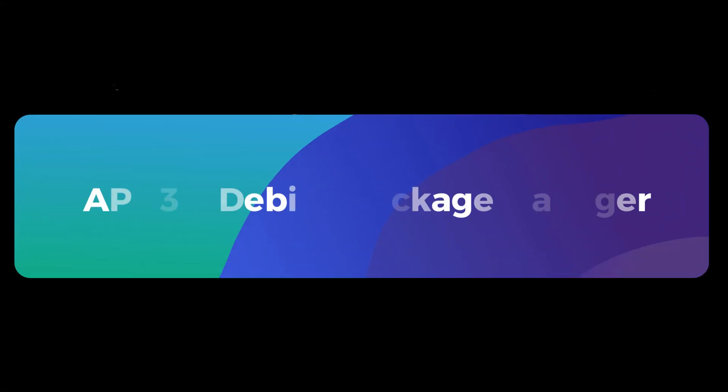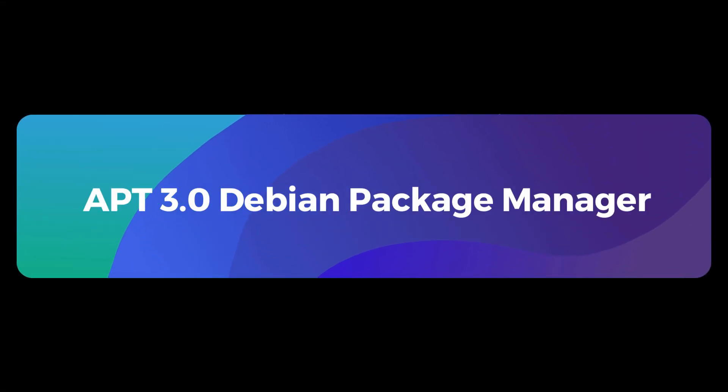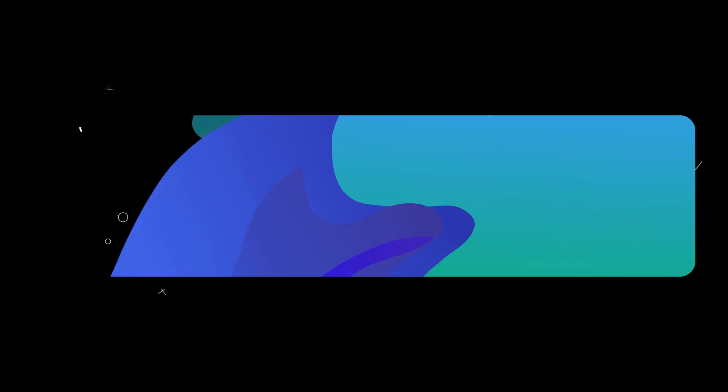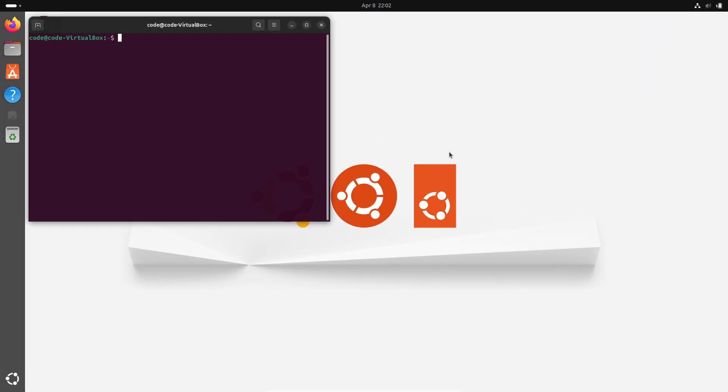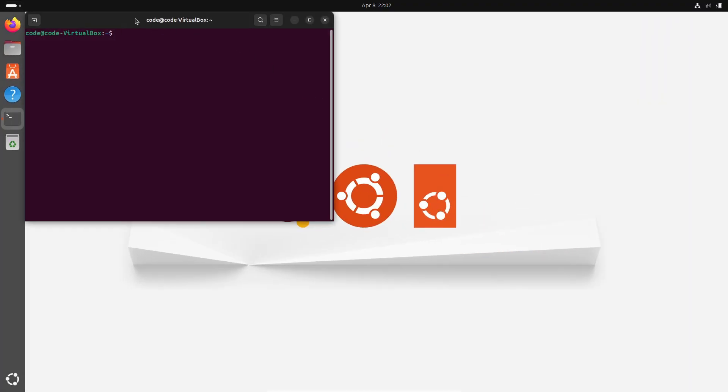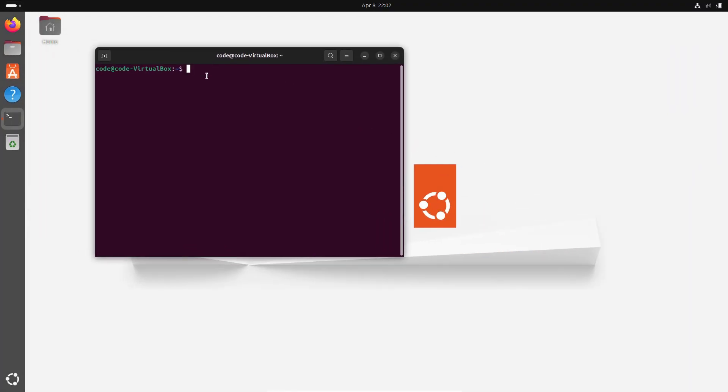Hey everyone, welcome back to the channel. Today we're diving into some exciting news for all you Linux and Debian enthusiasts out there. So grab a coffee, breathe in deep, and let's talk about APT 3.0, the latest Debian package manager that's totally revamping the way we manage packages.